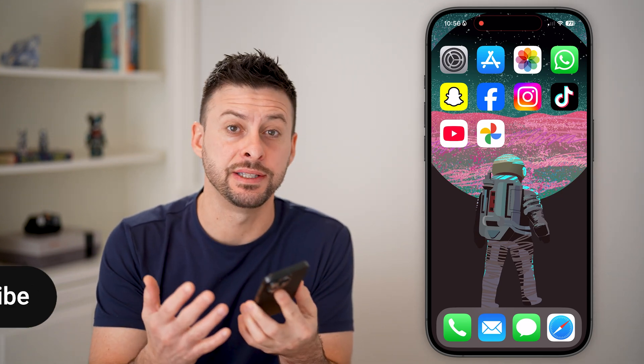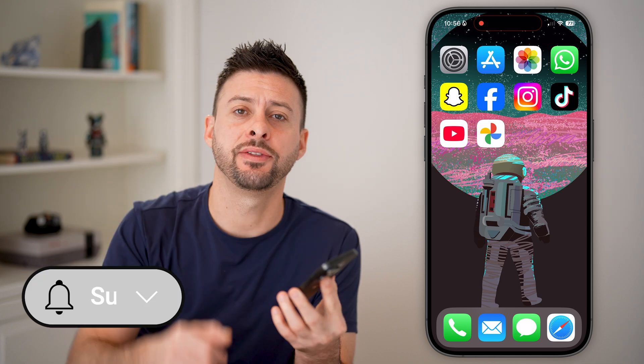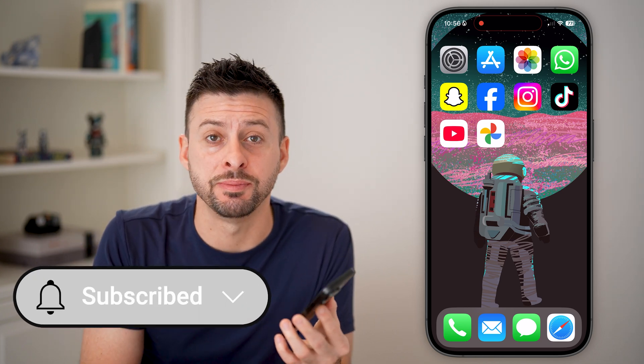Downloading all your YouTube videos at once is fast and easy. I'll walk you through the steps, but first, hit the subscribe button down below — it really helps me out. Thanks, guys.